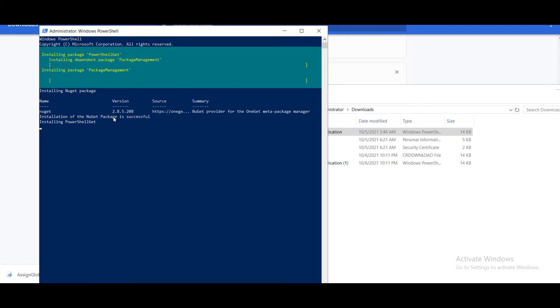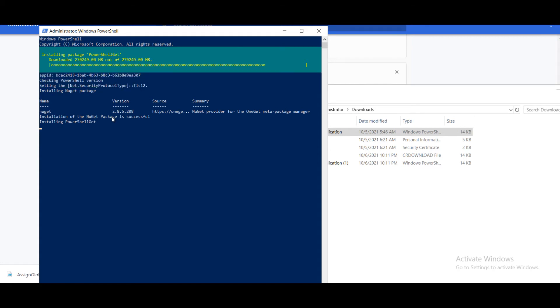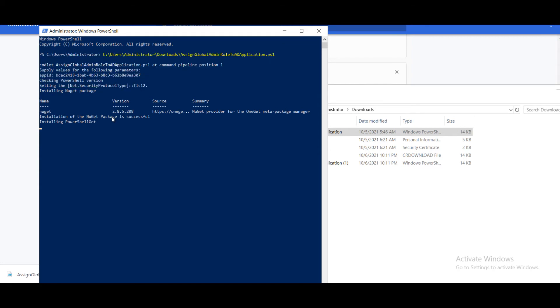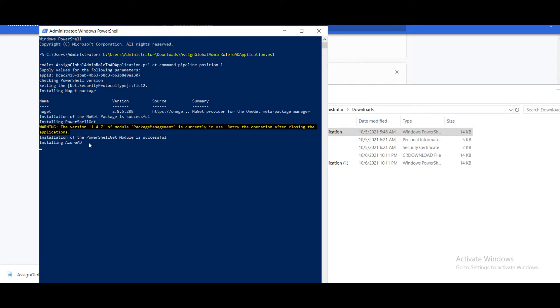Once it is done, it will ask you to log in to your Azure portal using the same credentials which you registered. We can ignore this warning. Here we have to press enter.